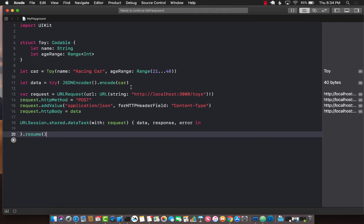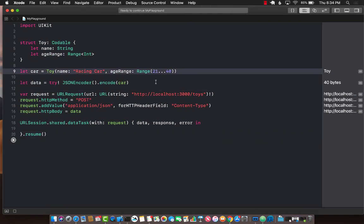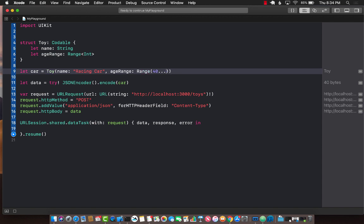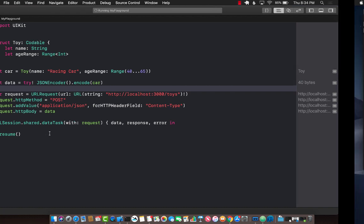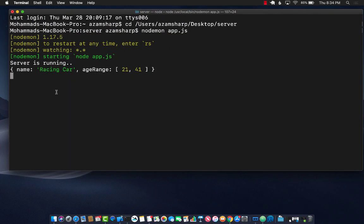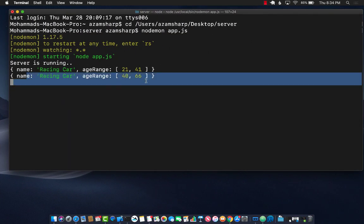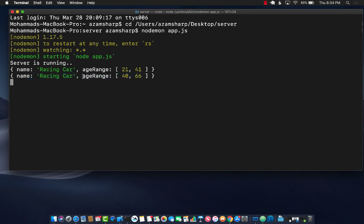But let me change this range. If I say this range is now 40 and this is for 65 and if I save it and run it, I will get another request and now you can see that the age or the range which is codeable is being passed across the wire to our service.